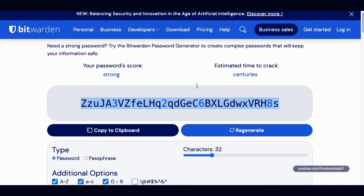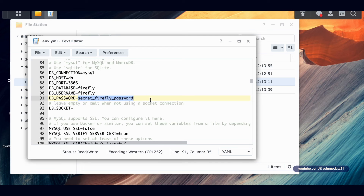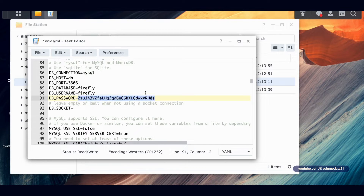I'm not going to use any special characters — I always get afraid that they'll mess up something in Docker by reading a character it shouldn't. I'll paste the password right after the equal sign, and now I've got a new secure password. I'm going to copy this because I'll need it in a second.